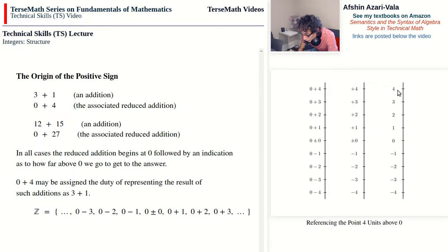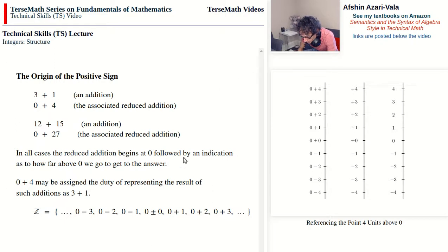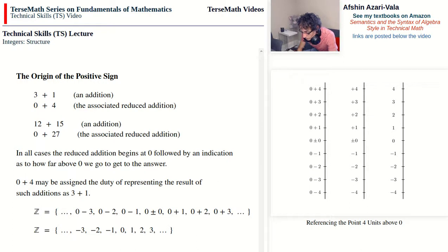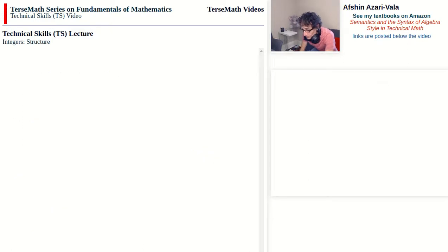Our notation now becomes much simpler — the one you are familiar with. Please keep in mind that 4 comes from 0 plus 4, which is the formal notation we use to represent an integer. This equivalence is also important later on when solving equations. The set Z is the set that contains negative 3, negative 2, negative 1, 0, 1, 2, 3, and so on.